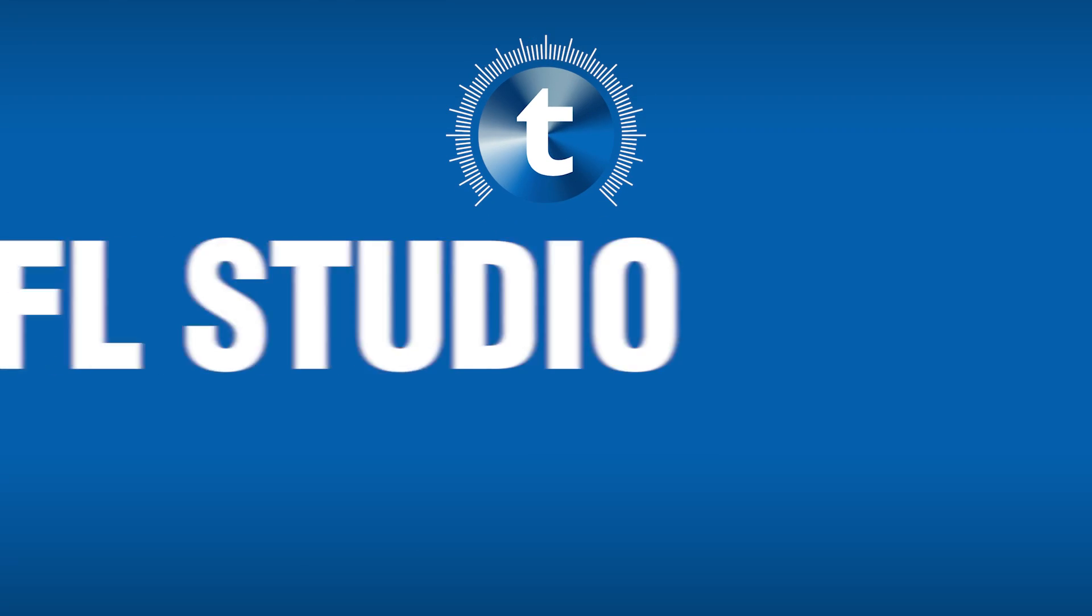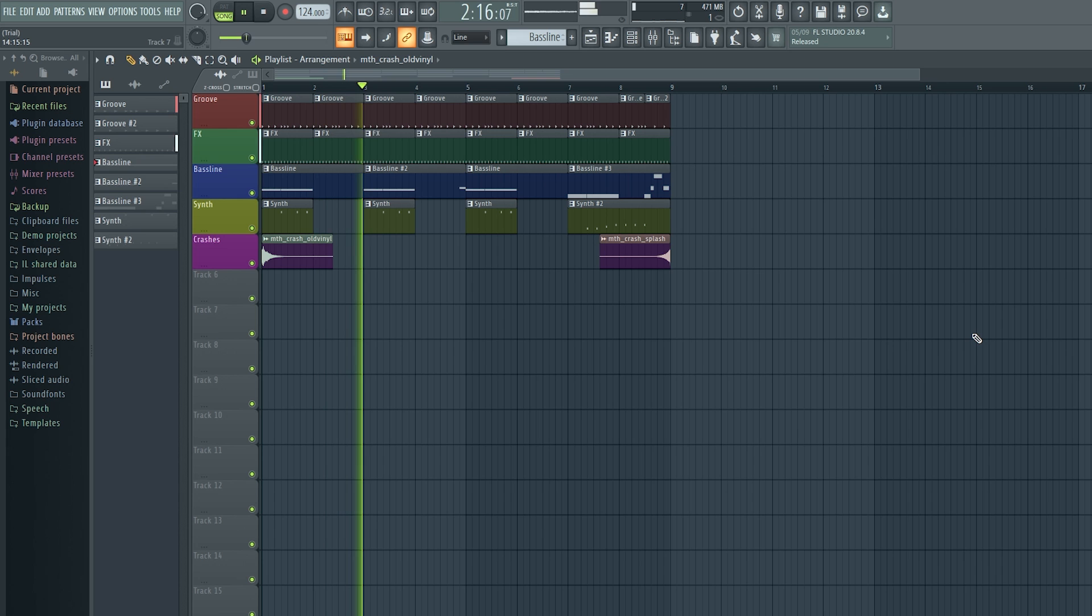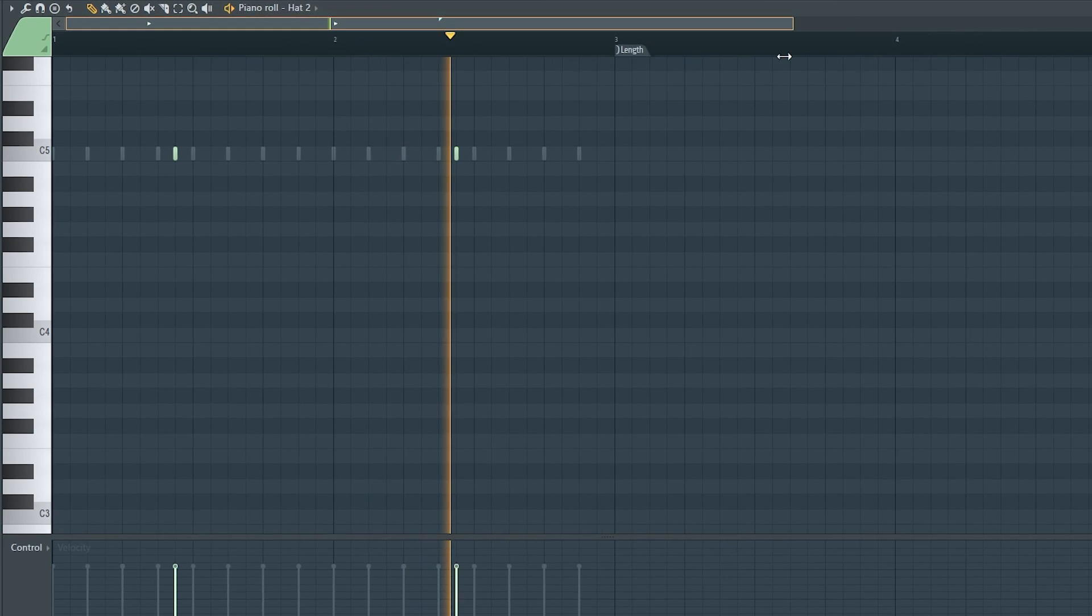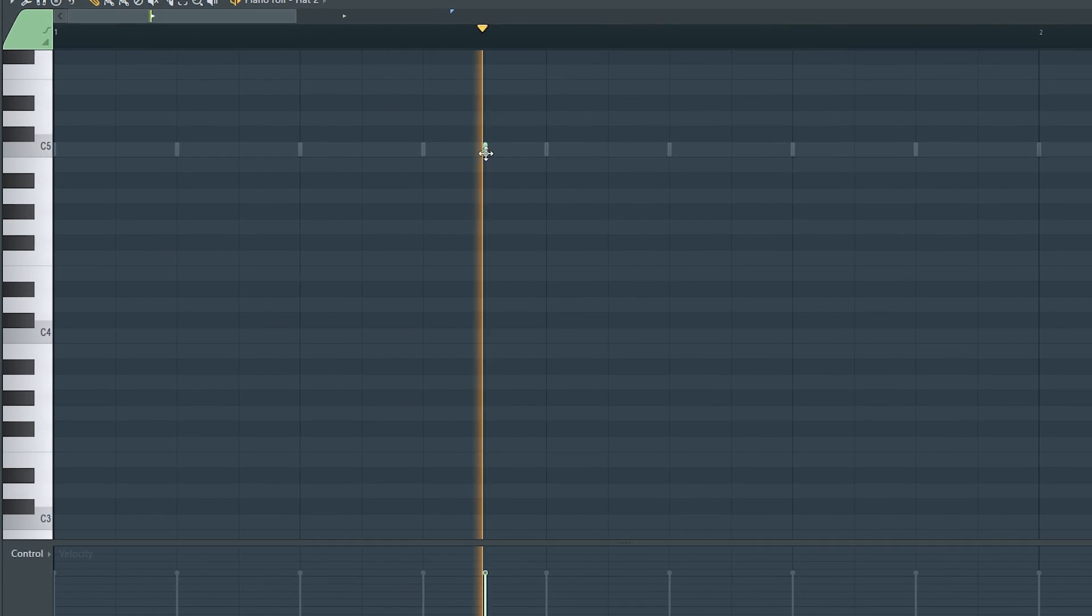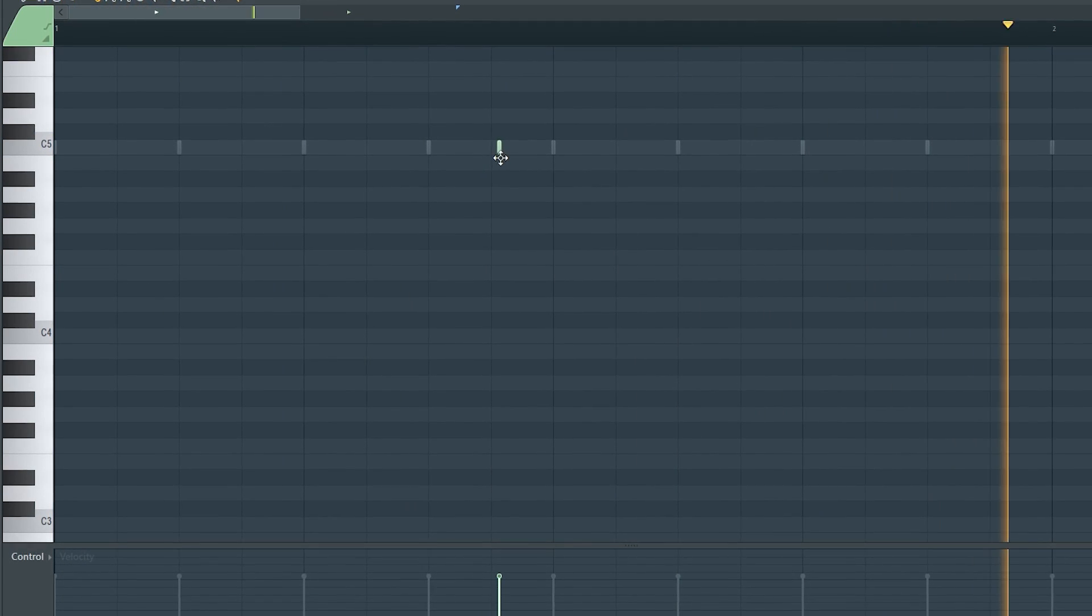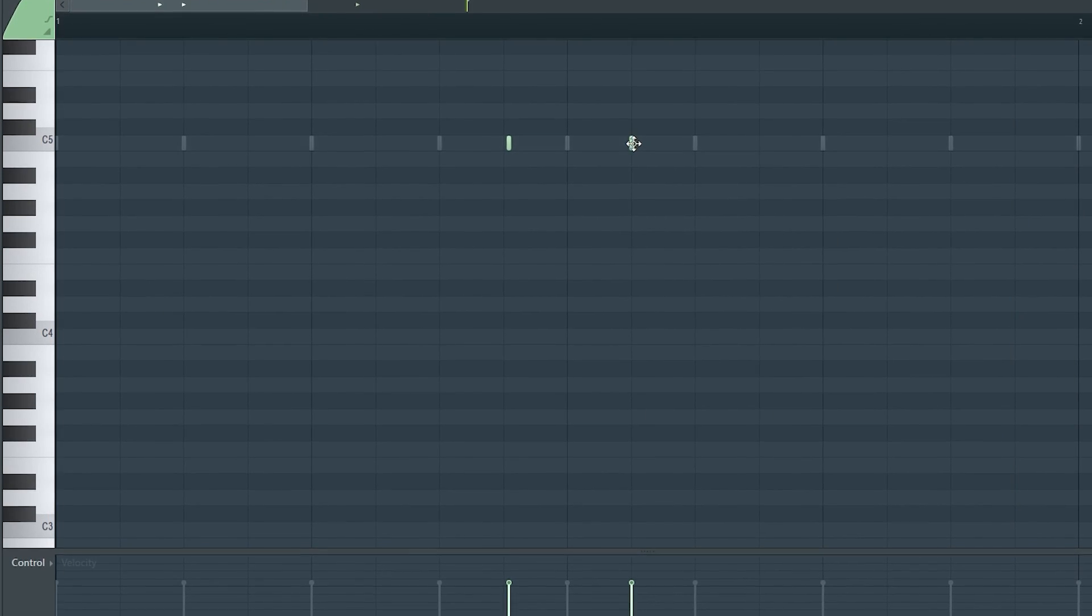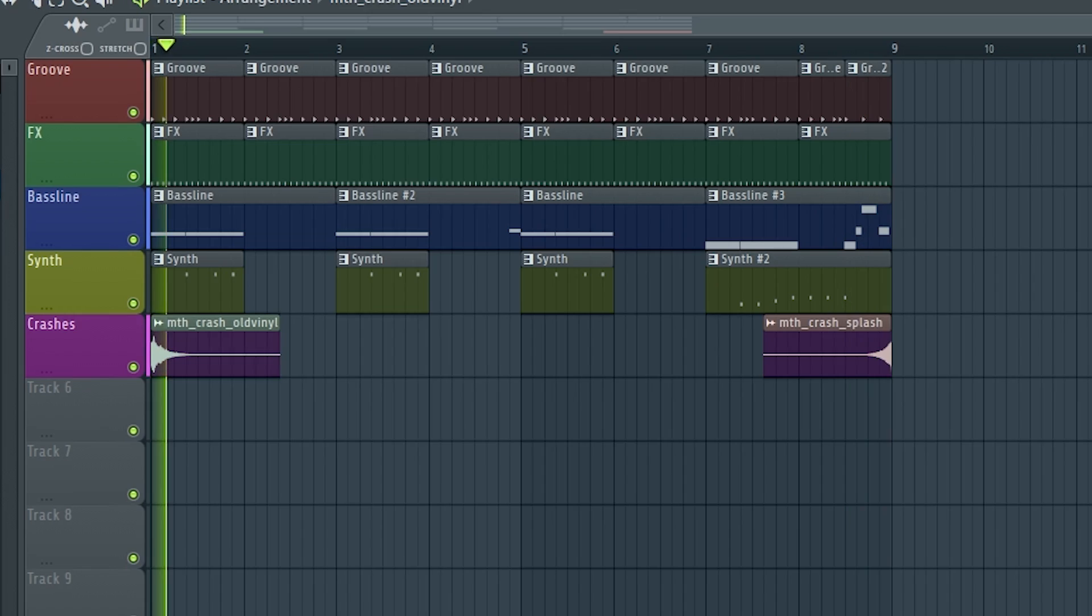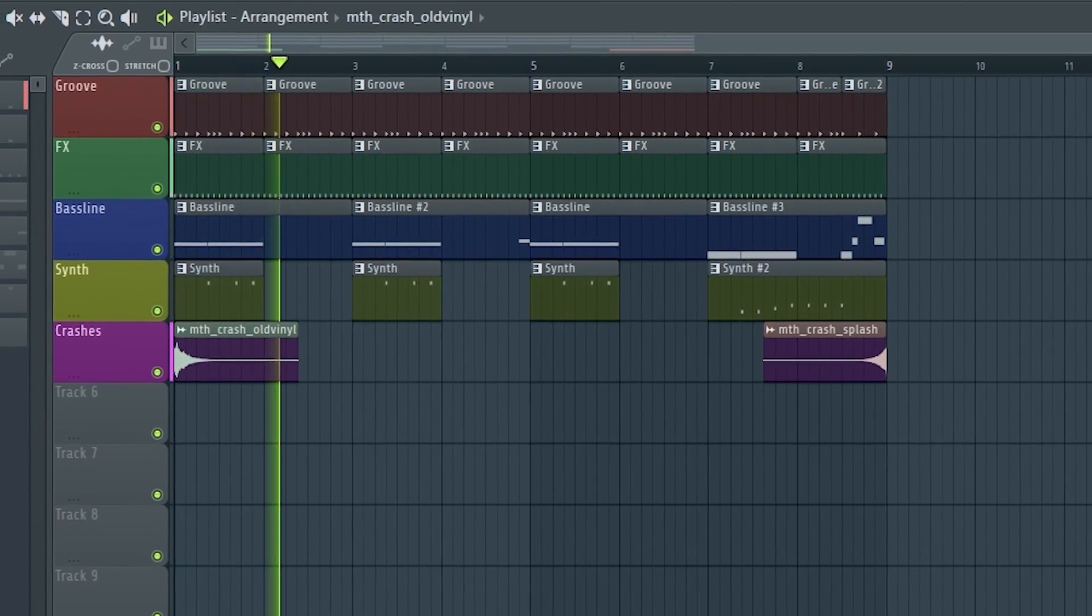Next we have FL Studio. Now FL Studio is considered to be a great entry point for music producers. FL Studio is great if you like making music in blocks or loops and then putting them together on a timeline to construct a song that way.